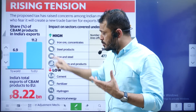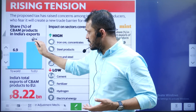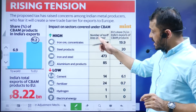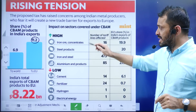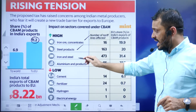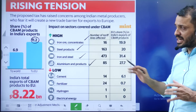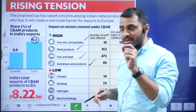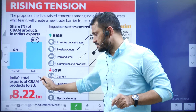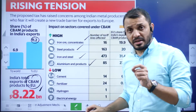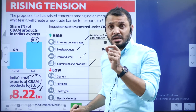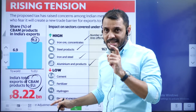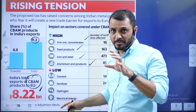In India's exports, the CBAM tax cutouts affect almost 12% of products. The affected sectors include iron ore, steel, iron and steel products, and aluminum products. Overall, the EU cutouts amount to around 8.22 billion.